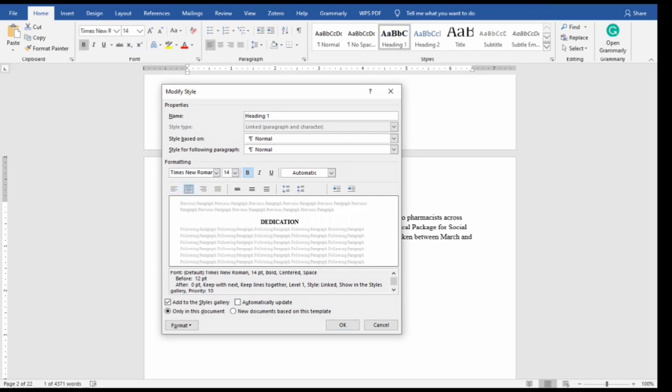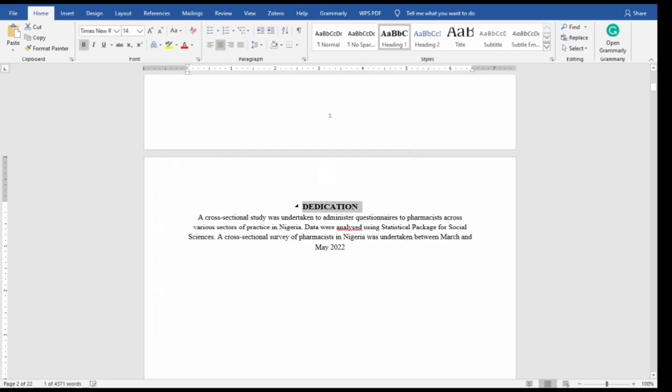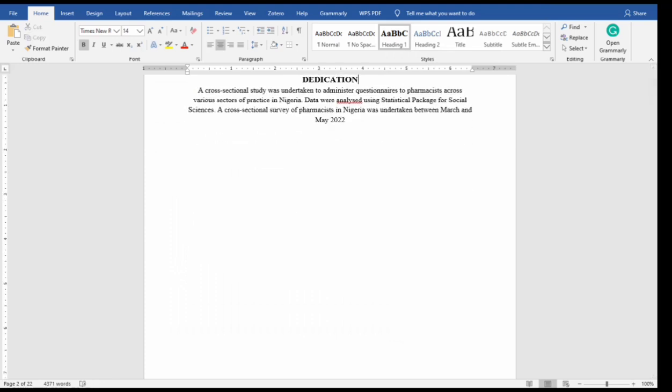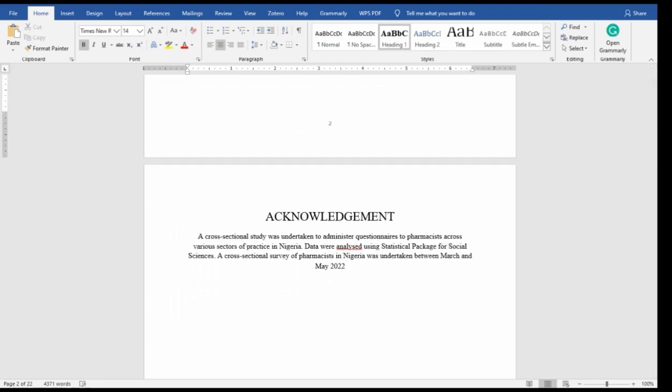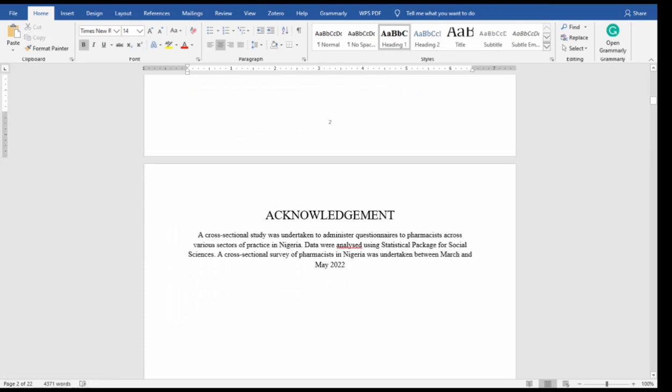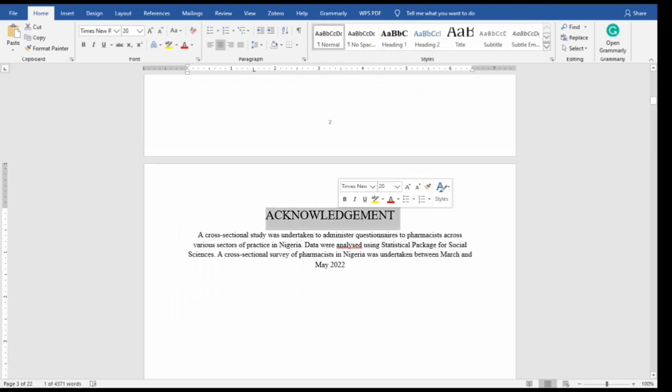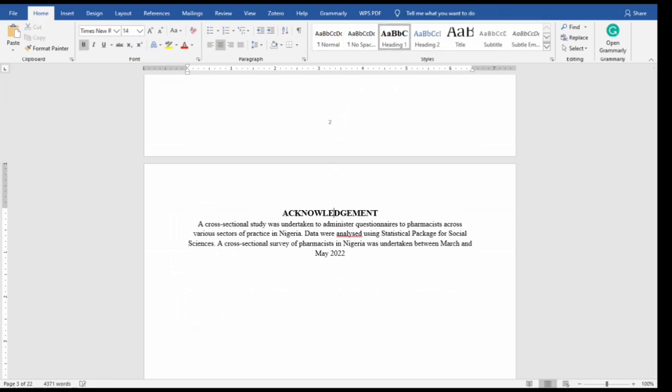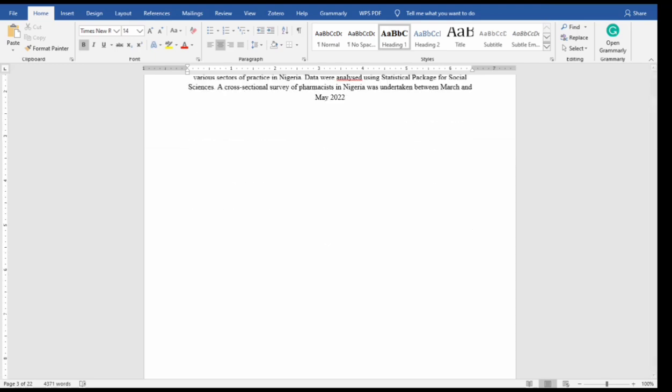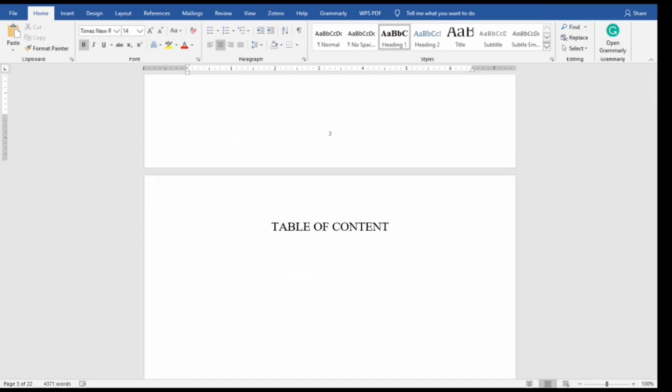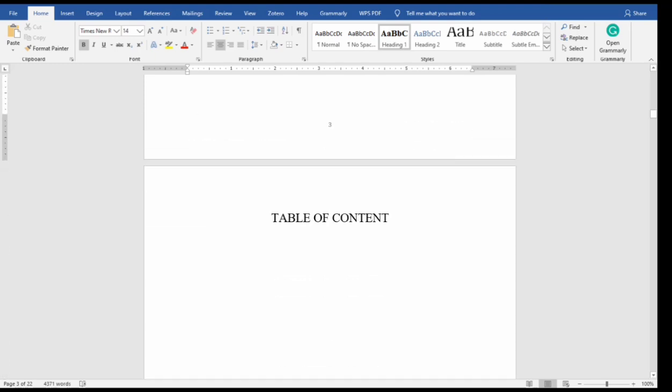Now dedication is there. Now we move to the next heading, acknowledgement. Either you double click or you just place your cursor on it, select Heading 1, it automatically adjusts to the Heading 1.